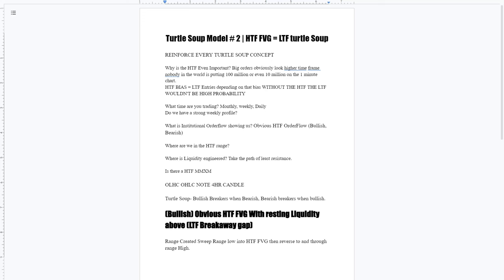Nobody in the right mind is putting a million, ten million, or even a million dollars in a trade or in the market on the one-minute time frame.